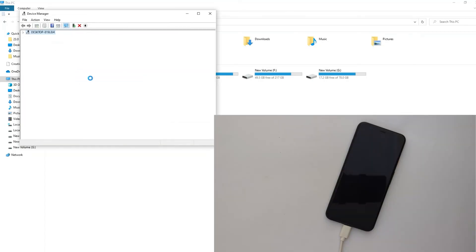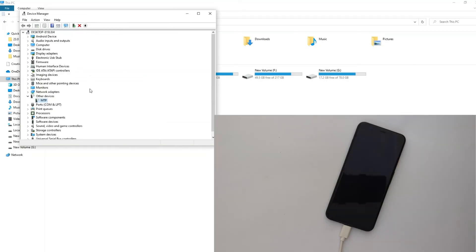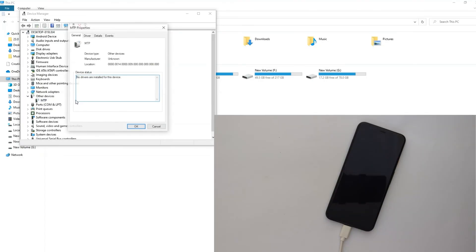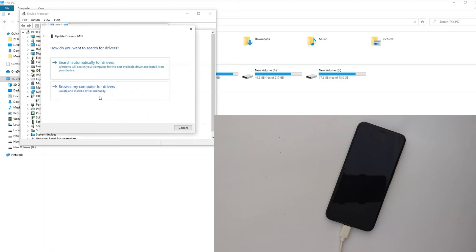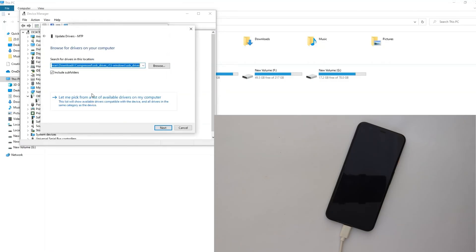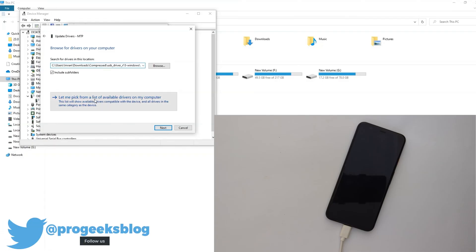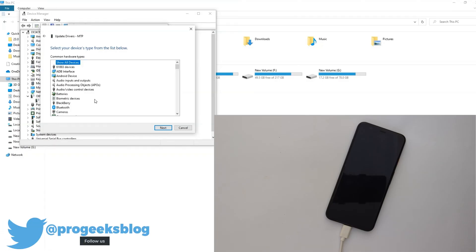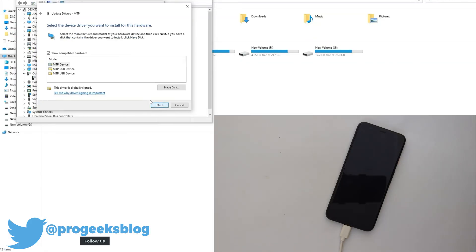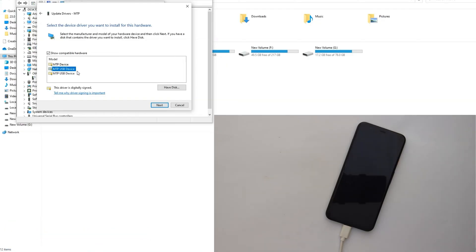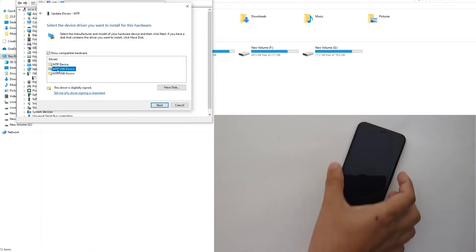In device manager, click on MTP. Now drivers, update driver. Browse my computer for drivers. Let me click from a list of available drivers on my computer. Now here you need to select Android device. Click next. Now select MTP USB device. Click next.